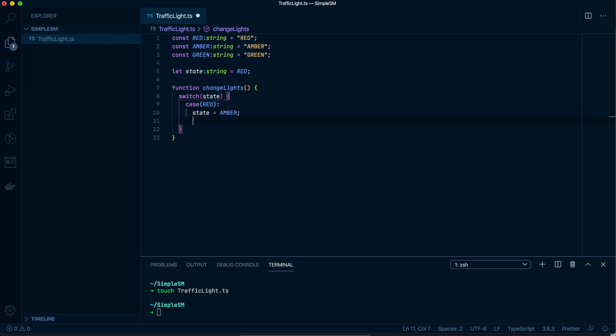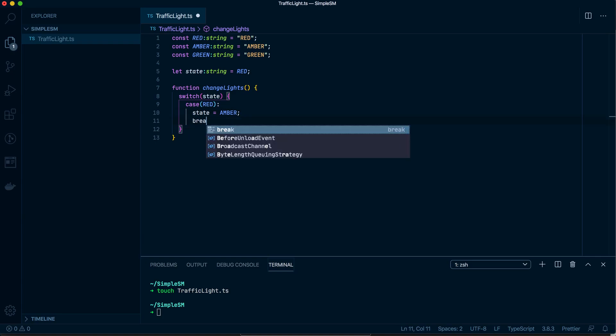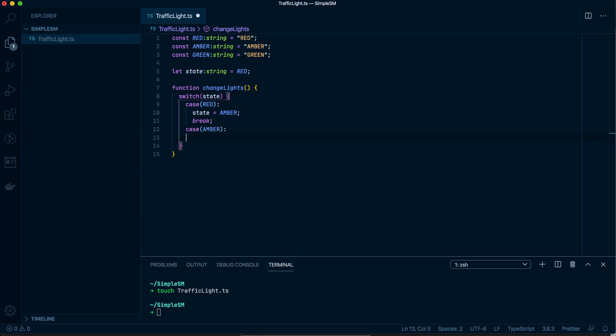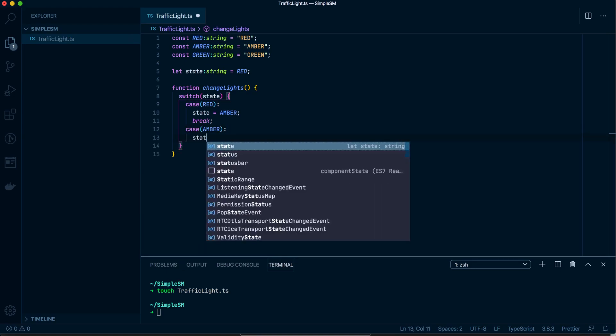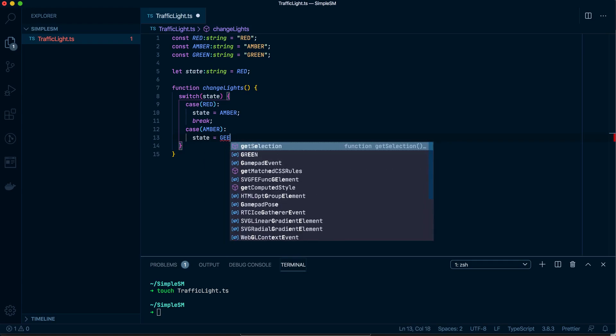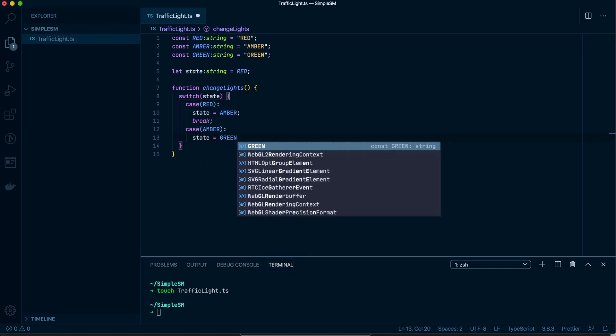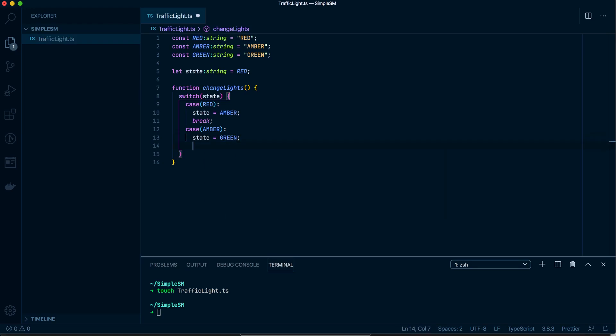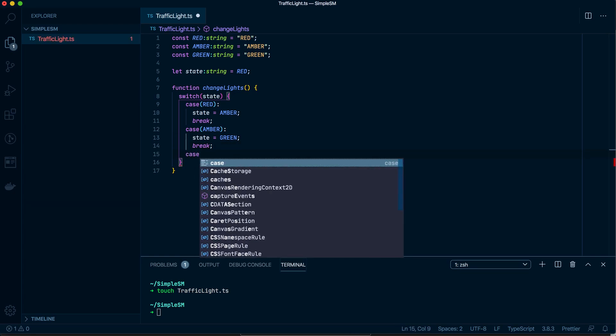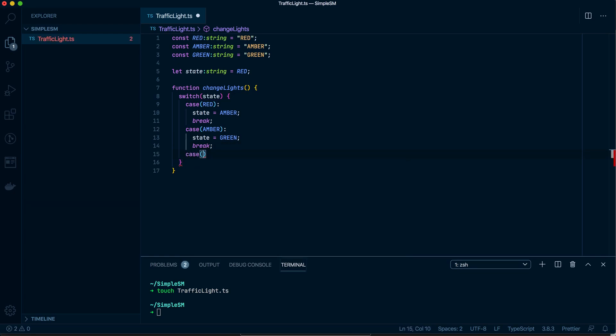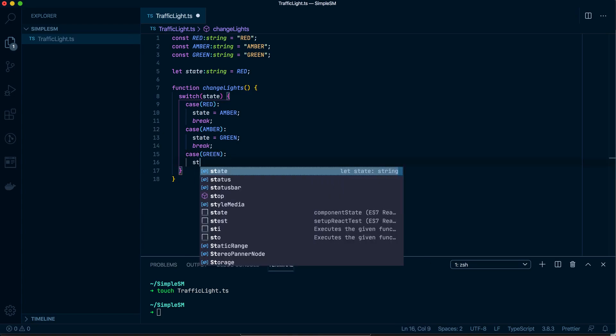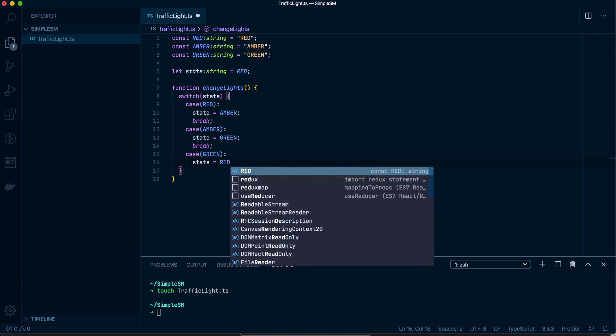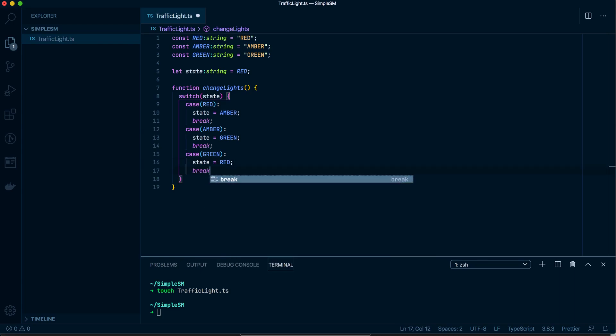And then basically if we do a switch here on state—so if the state is red, which is by default, then change it to amber. And of course you can figure out what's going to happen here. We do a similar thing to amber, so if it's amber then change it to green. And if it is green, then it will make the state red.